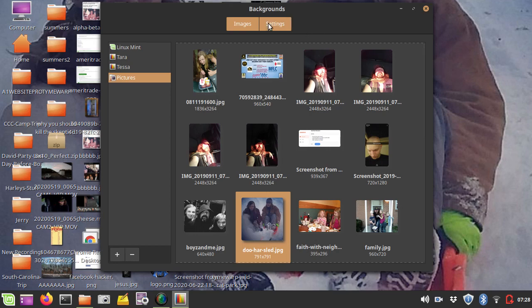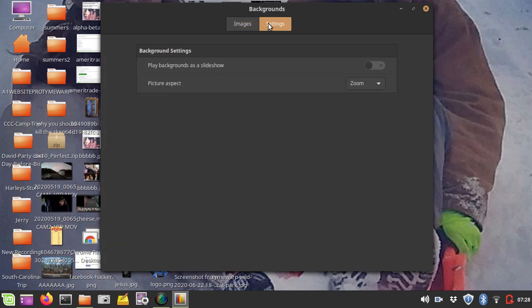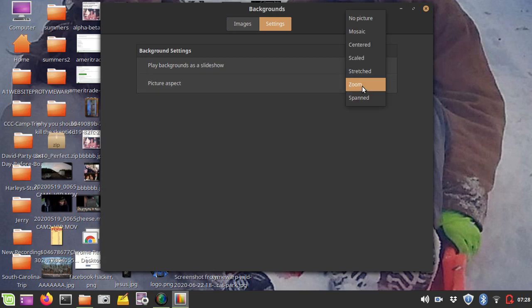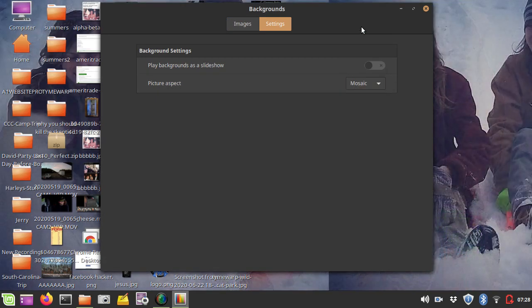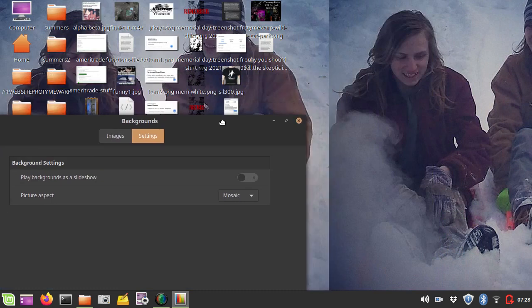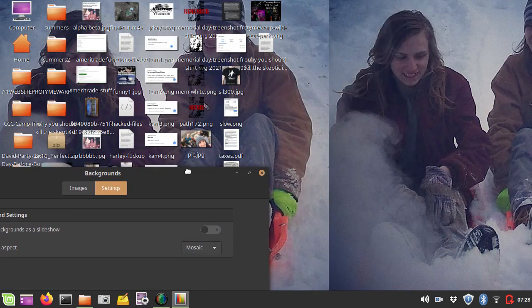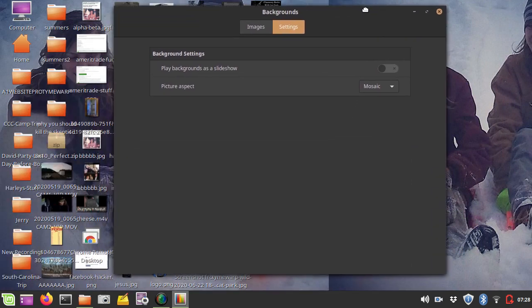Now, the other thing that you could do is you could go into Settings here, and instead of the Picture Aspect as being Zoom, you could have it as Mosaic, where it's repeating the image over and over again.